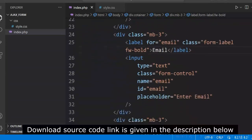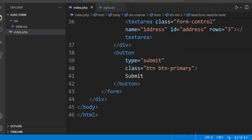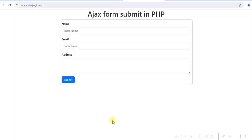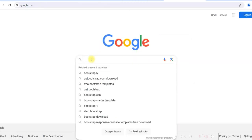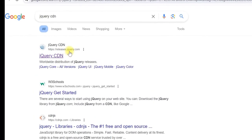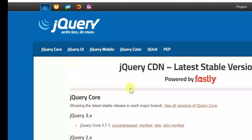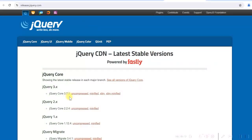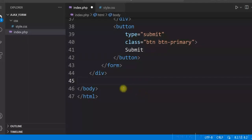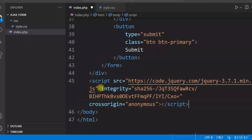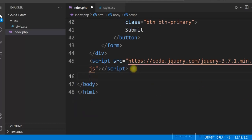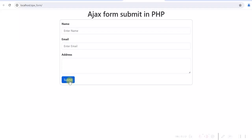Now let us add the jQuery script here. To run the AJAX, since we'll be writing jQuery script, we'll be adding the jQuery library first from CDN. Just type 'jQuery CDN', go to releases.jquery.com, take version 3.7.1 minified, copy and paste it here. So we'll now write AJAX when the form is submitted — that means when the submit button is clicked, we'll write our AJAX script.